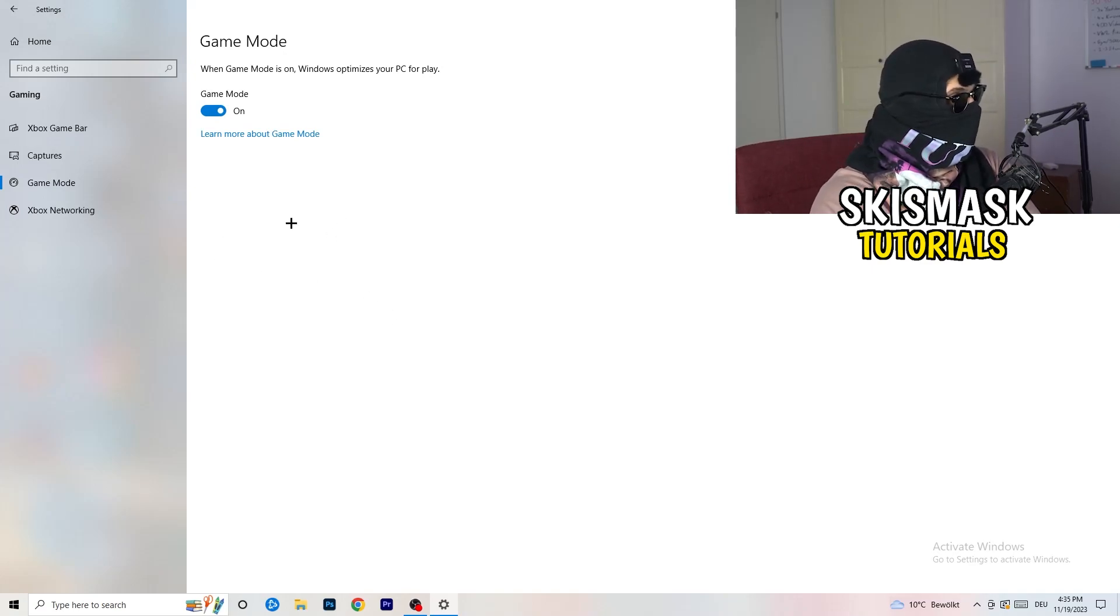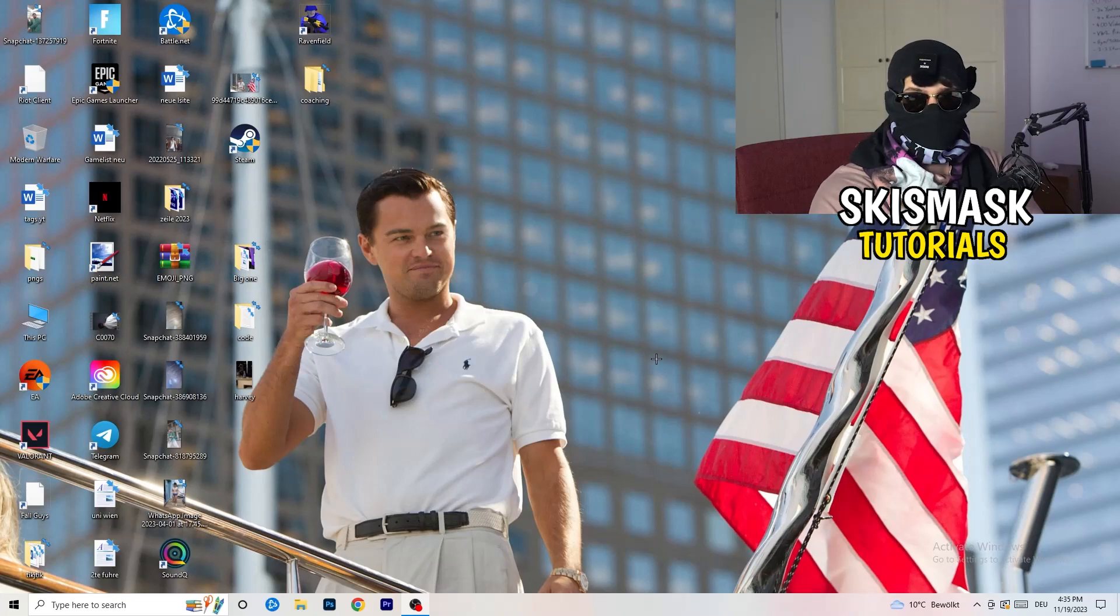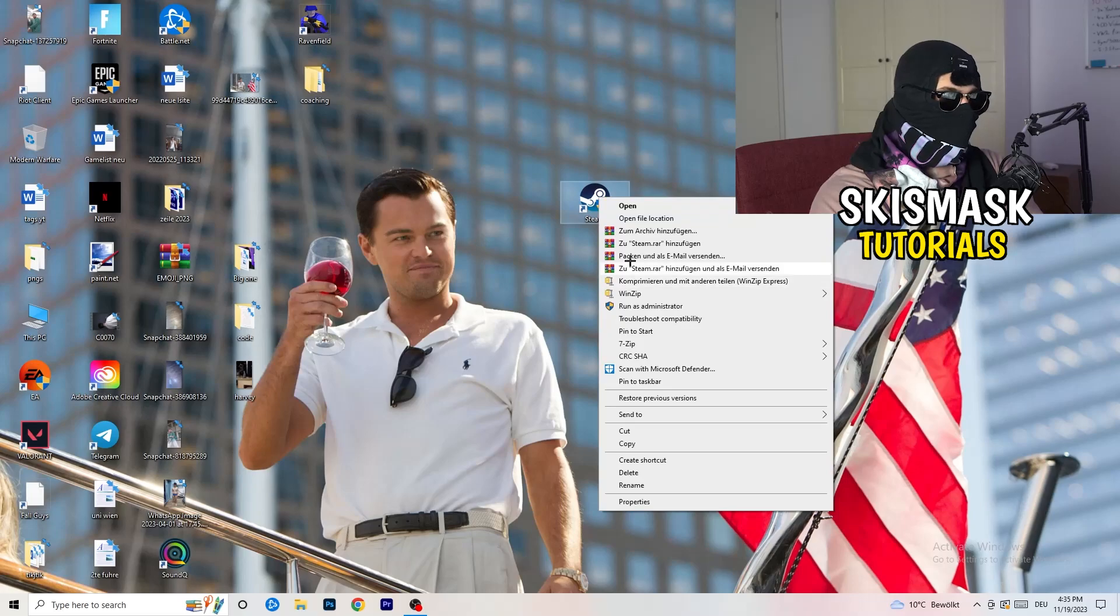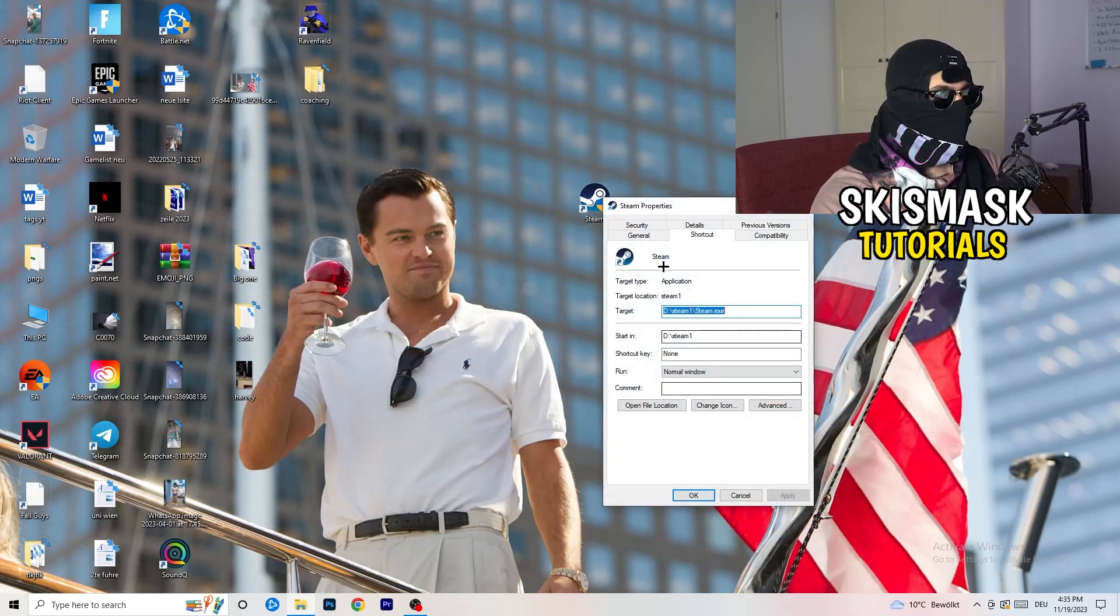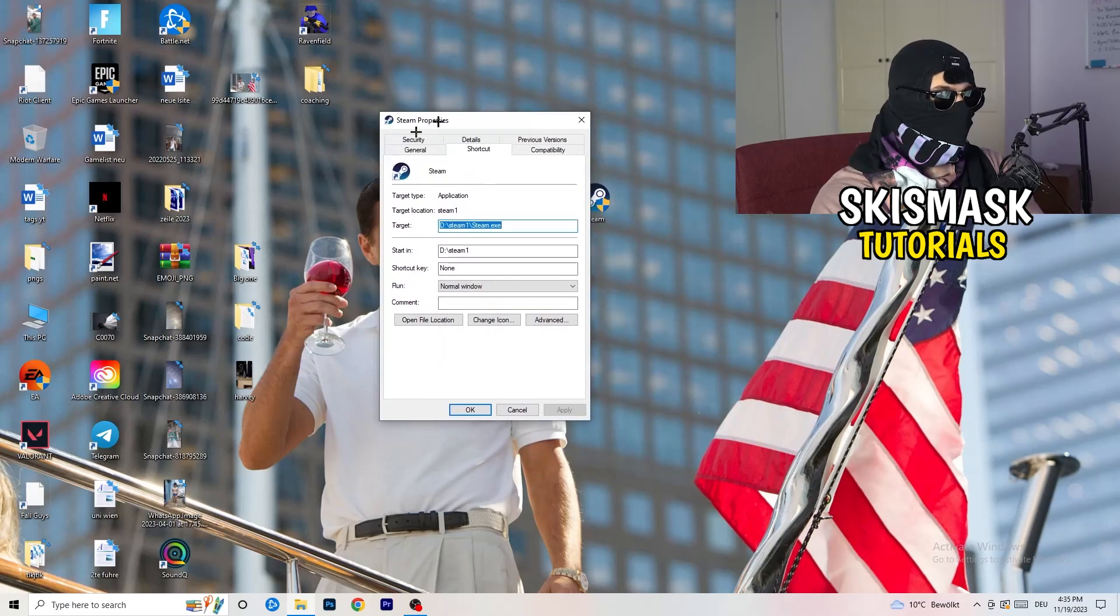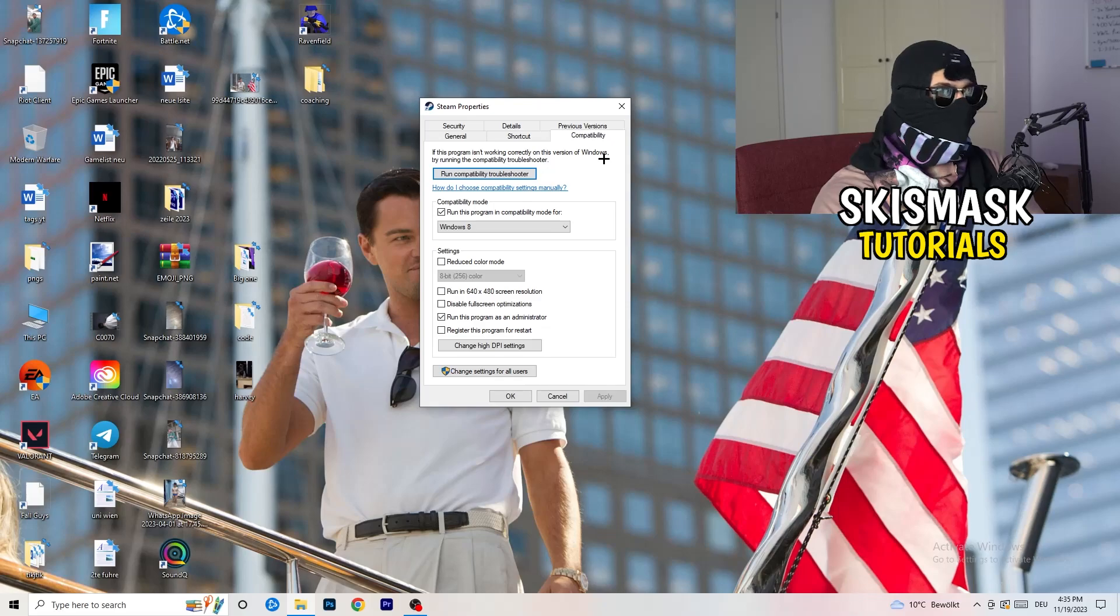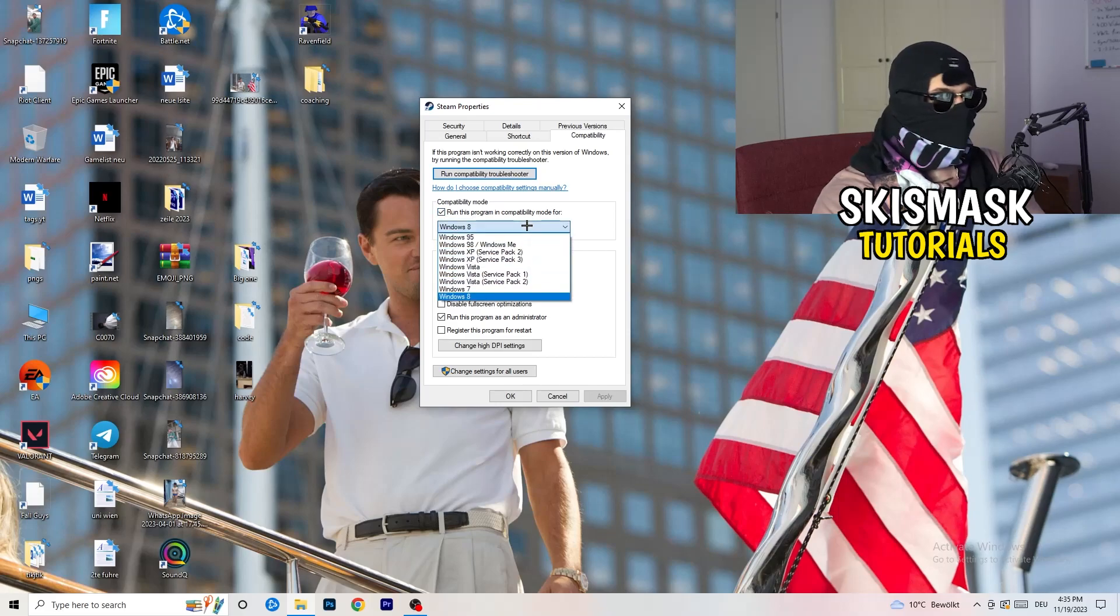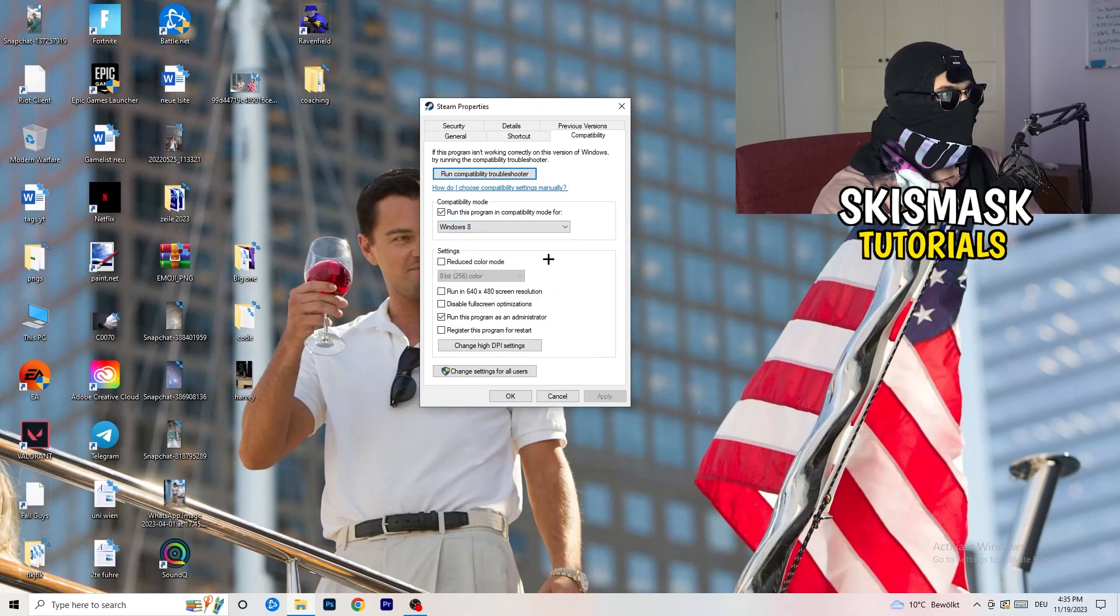Once you're finished with that, I want you to close this, go to your launcher. For me it's Steam. You're going to right click, you're going to go to the very bottom where it says properties. What I want you to do here is really simple. Take the tab which popped up, go to compatibility. Now you need to basically copy my settings. So let's quickly run through it. Compatibility mode, enable run this program in compatibility mode for, select the latest Windows version you can find. For me it's Windows 8.